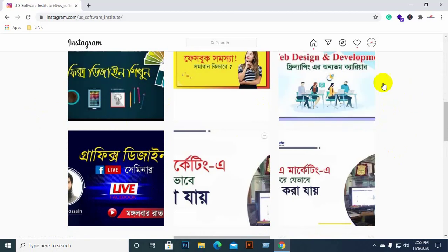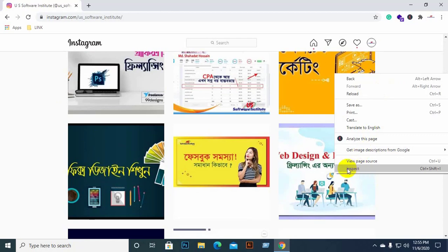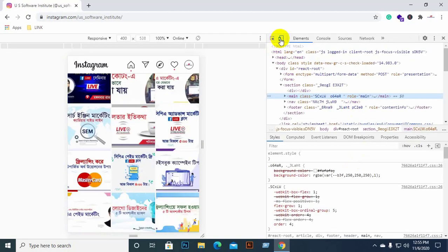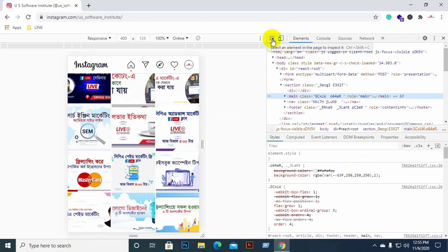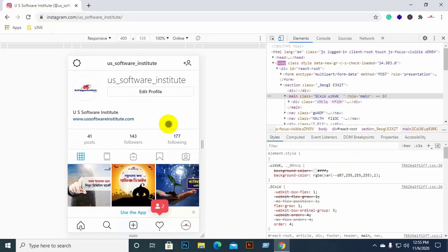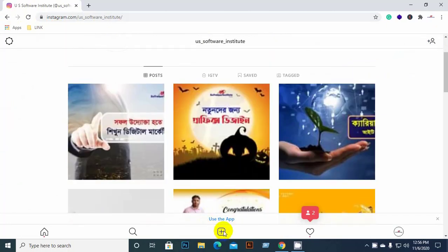We don't have a blank space to post directly. Click the right button to inspect. Then there are two modes. You can select the Desktop mode or the Mobile mode. Select the mobile mode, then refresh once. If you want to choose the mobile mode, we can select the mobile mode.